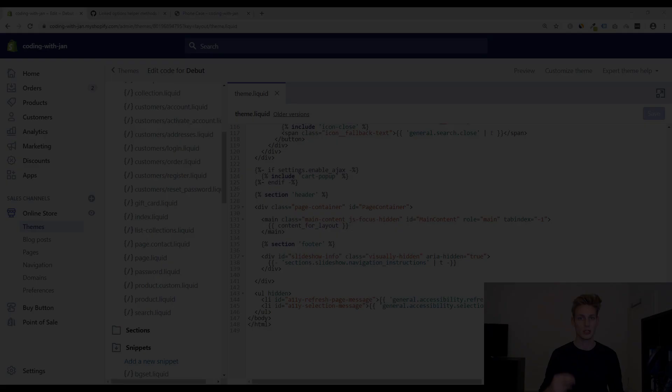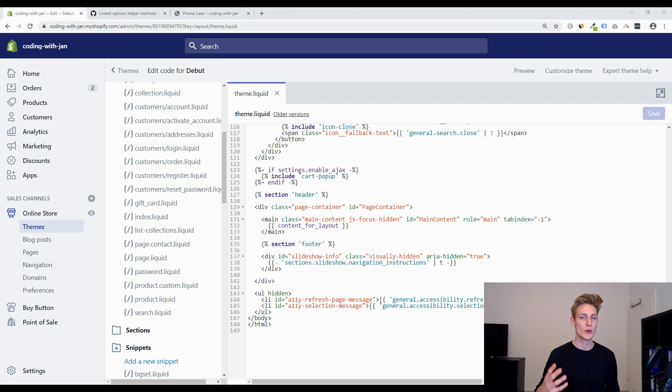All right so now we're going to test these scripts in our theme files and I'm using the debut theme and in case you're working with a live store make sure to duplicate your theme before testing this and the first step is to create a new snippet and let's call it linked options.